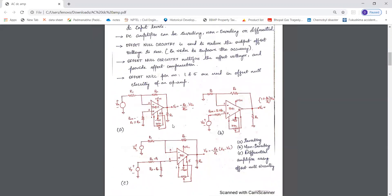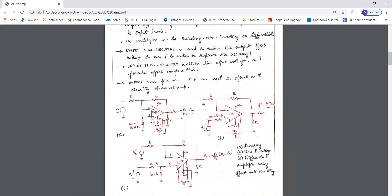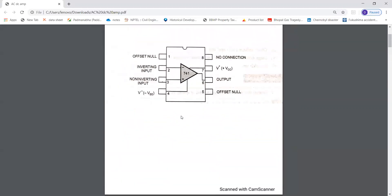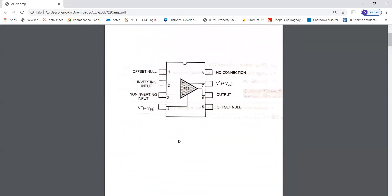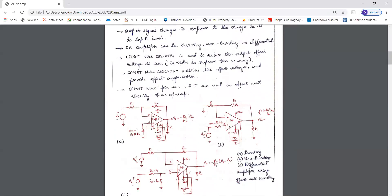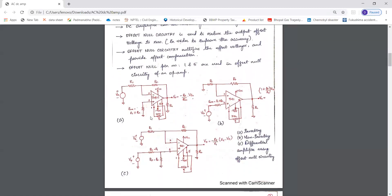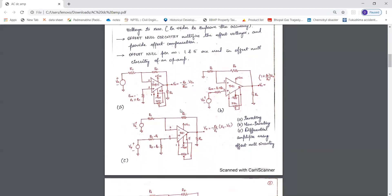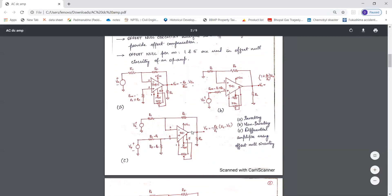As you can see, this is the offset null circuitry where pin number 1 and pin number 5 are used to provide offset null circuitry. As you can see in the pin diagram of op-amp 741, pin number 1 and 5 are offset null pins. Therefore we are using pin number 1 and 5 for the offset null circuitry of the op-amp, and this is present in all three configurations — inverting, non-inverting, as well as differential.